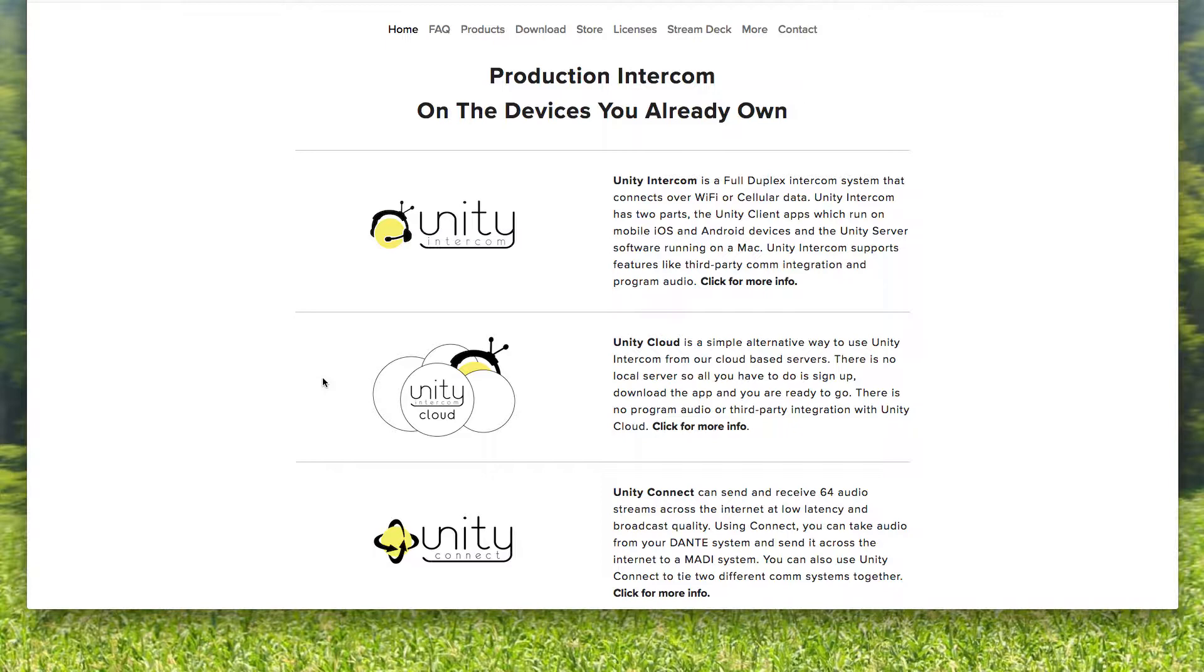So iPhone to Android, iPhone to iPhone, mobile device to mobile device. There is no tally, there is no program feeds. But it's very simple and it's very inexpensive.